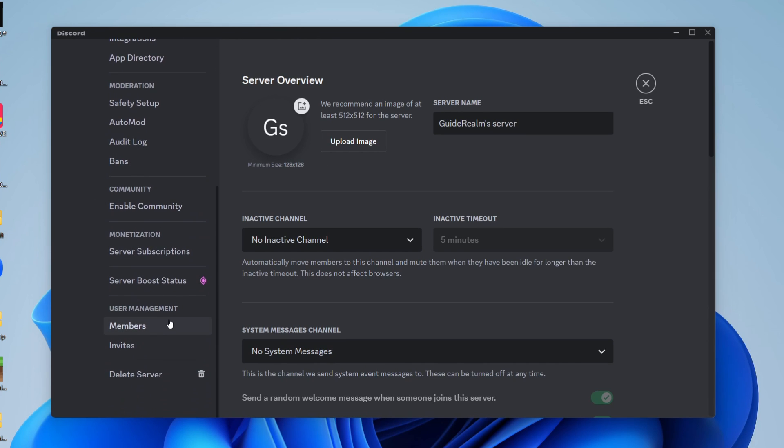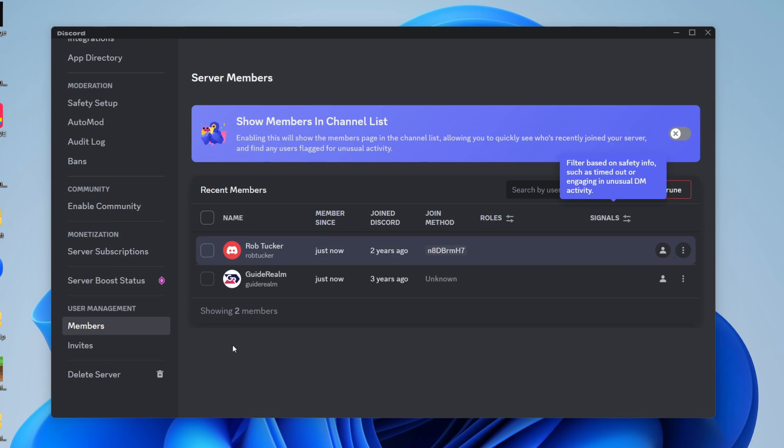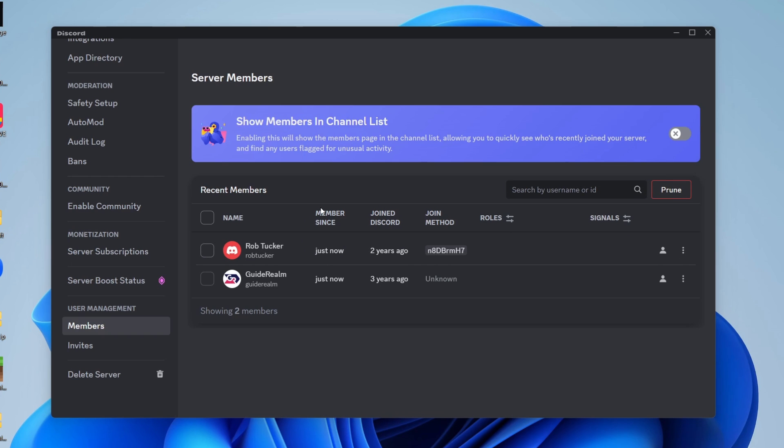Click on members so you can then see the members of the server, and you need to decide on who you want to give ownership to. Just remember when you give somebody ownership they're going to have a lot more power.